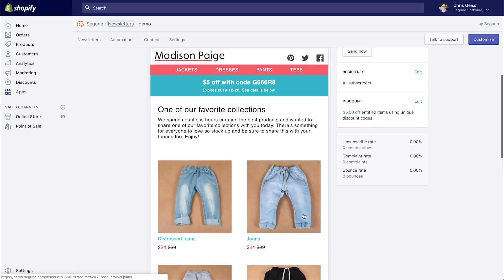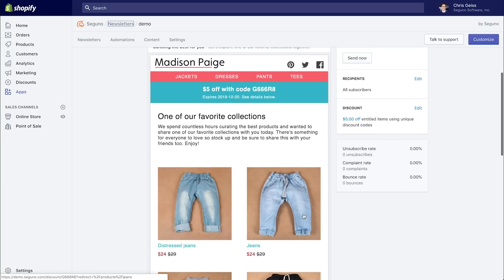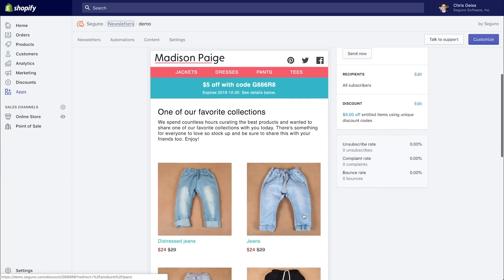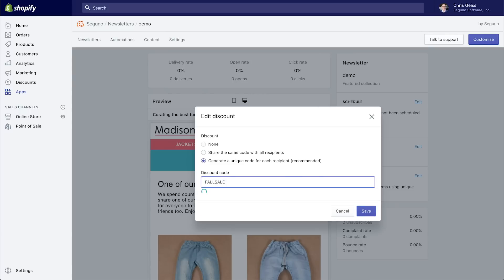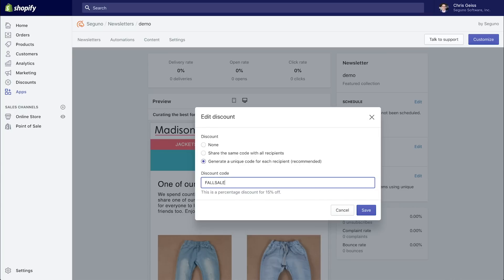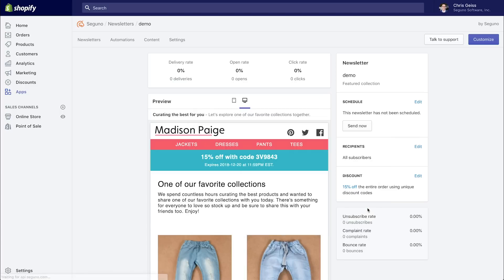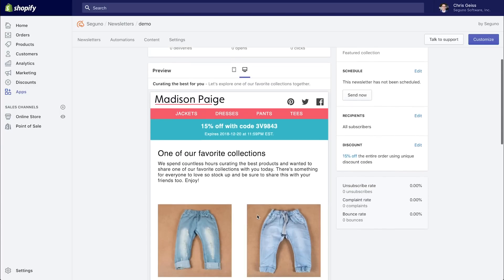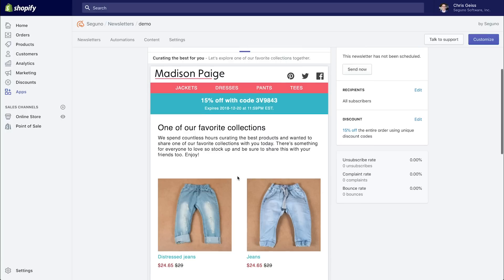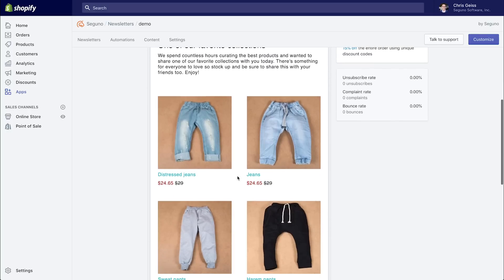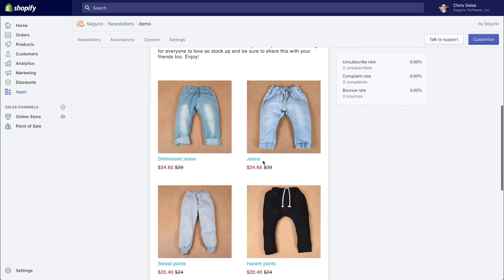Now let's change up our discount. We have it set as that $5 off with pants sale, generating a unique code for each recipient without you having to do any extra work for that. And let's change this to fall sale, another discount I created in the discount section, which happens to be for 15% off. Now when I click save, you'll notice the message has already been updated. The details of the discount now reflect fall sale's details. The prices have changed accordingly.